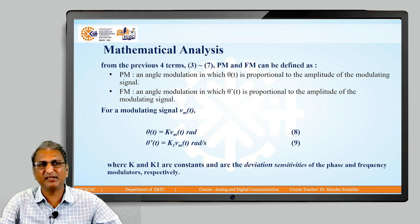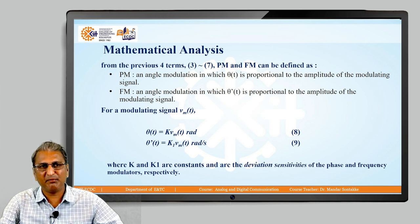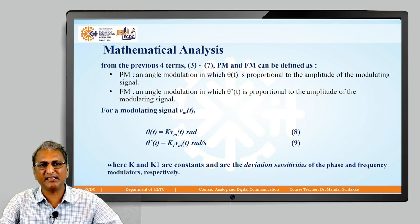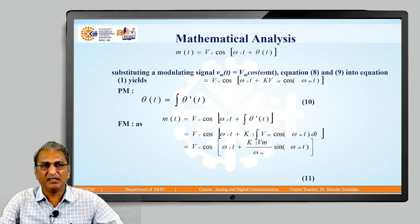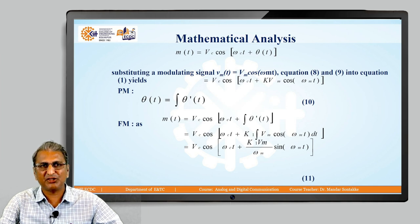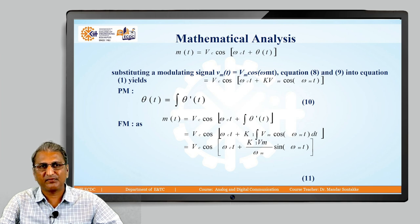We know omega is in radian per second and is d(theta)/dt, so the rate of change of angle is nothing but frequency. For a modulating signal V_m(t), theta(t) is given by K * V_m(t) in radian — equation number 8. And theta'(t) is given by K1 * V_m(t) in radian per second — equation number 9. K and K1 are called the deviation sensitivity constants for phase and frequency.